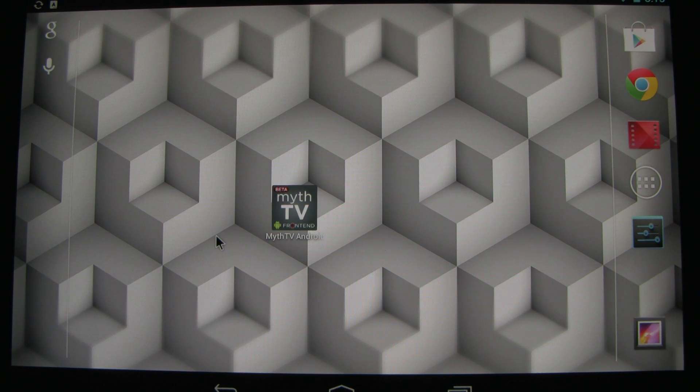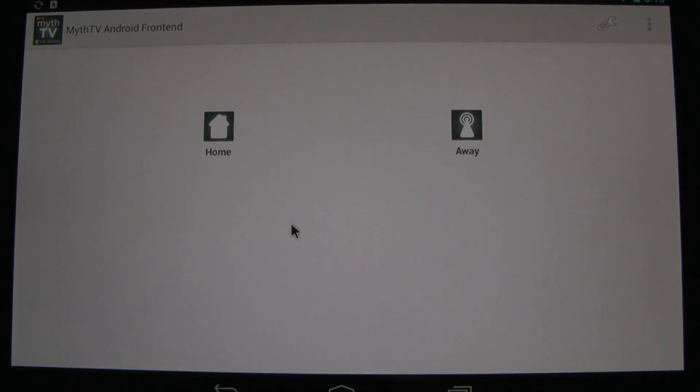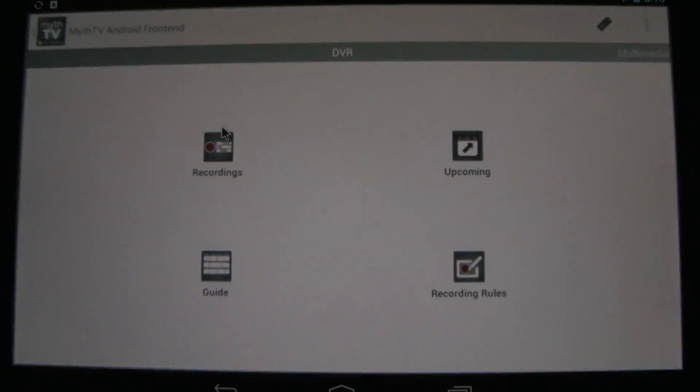Patrick Archibald here with a demonstration of MythTV Android Front End. When you first come in, you choose between your home or your away profile. I'm at home.